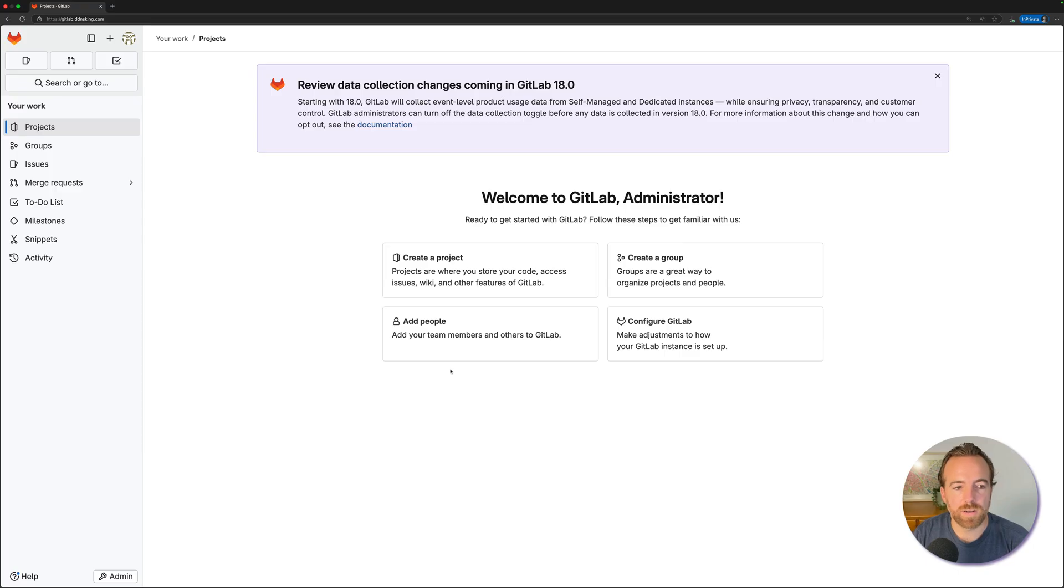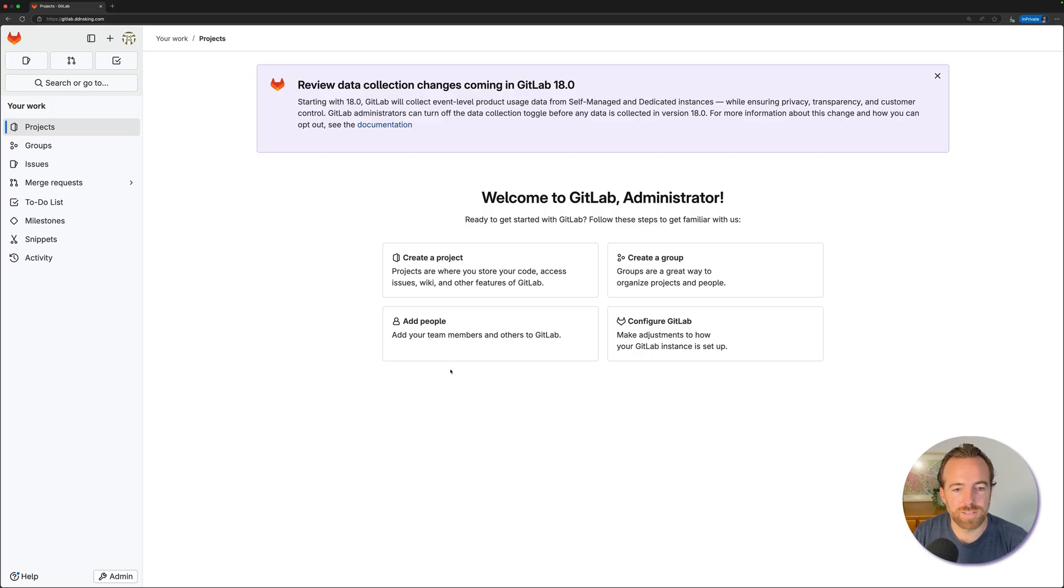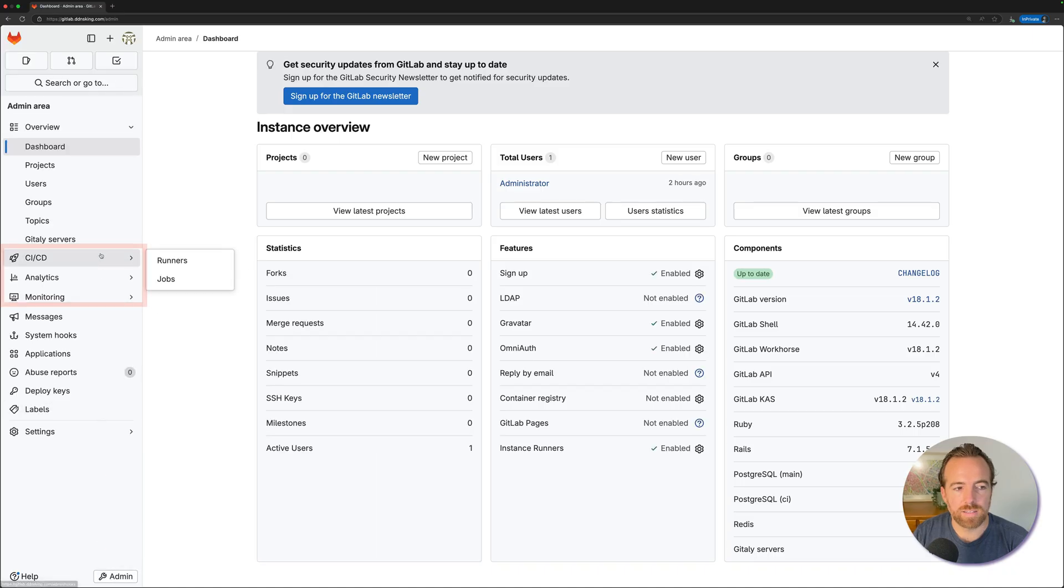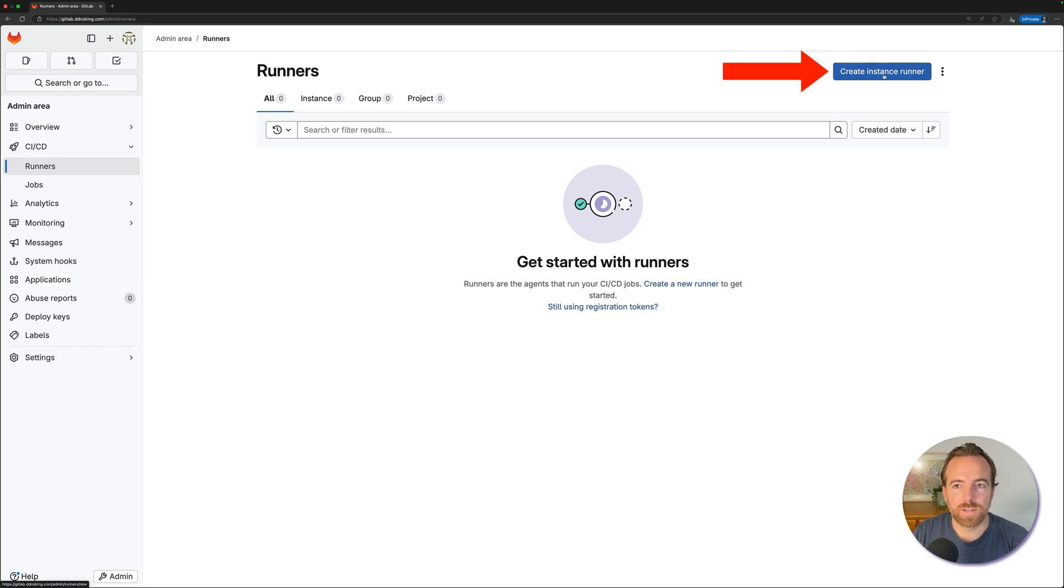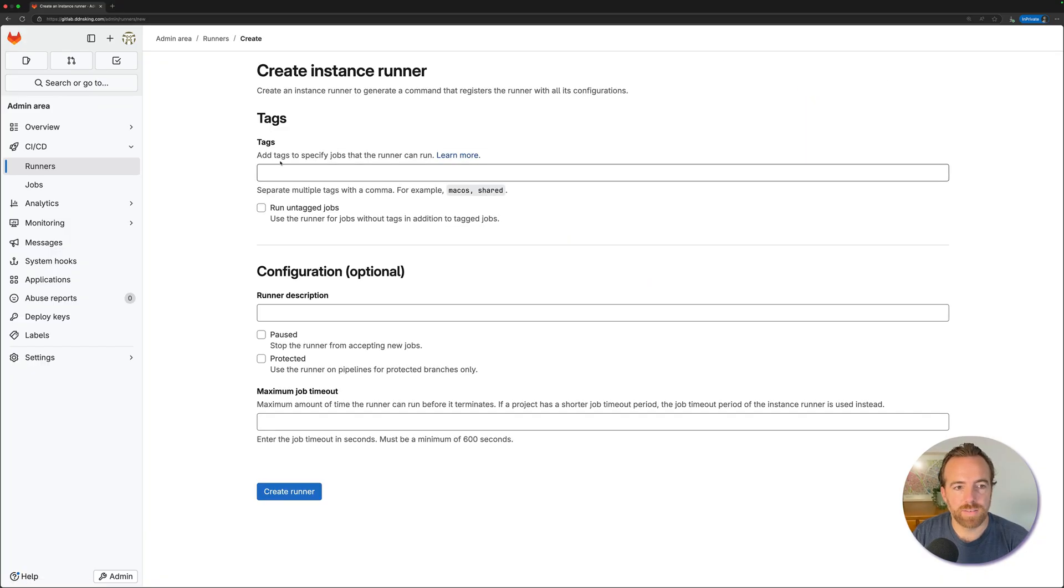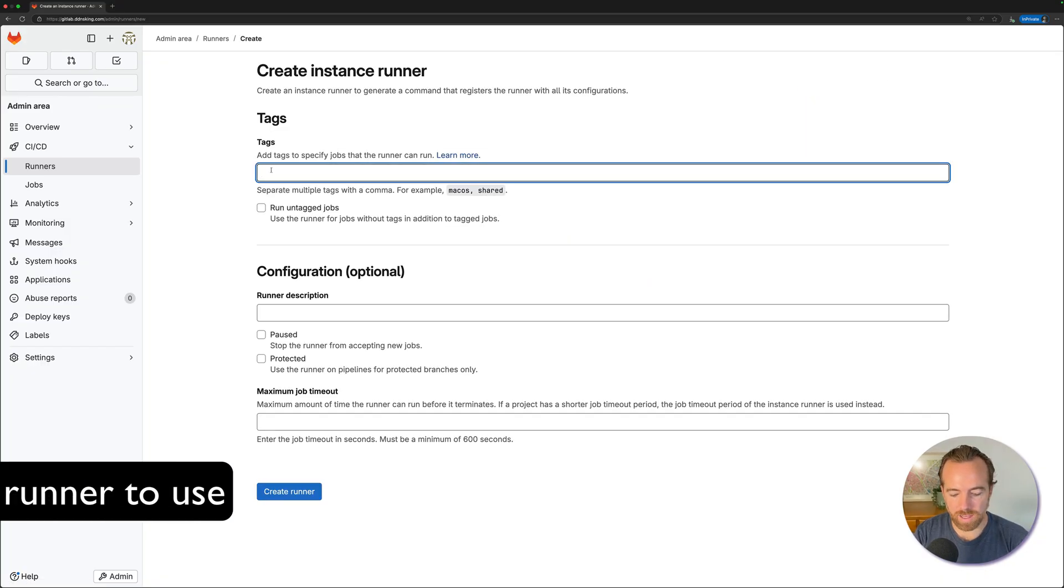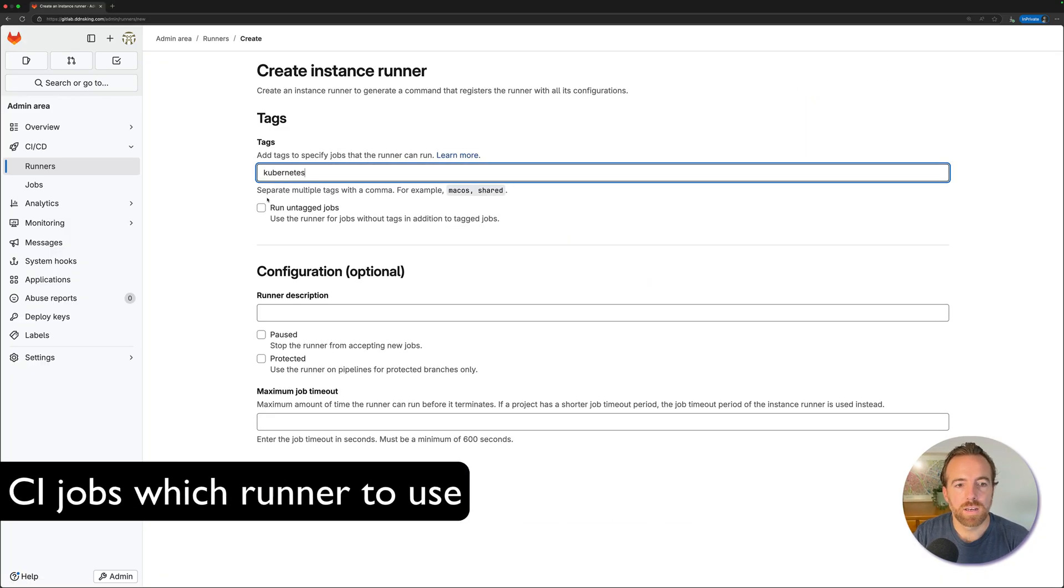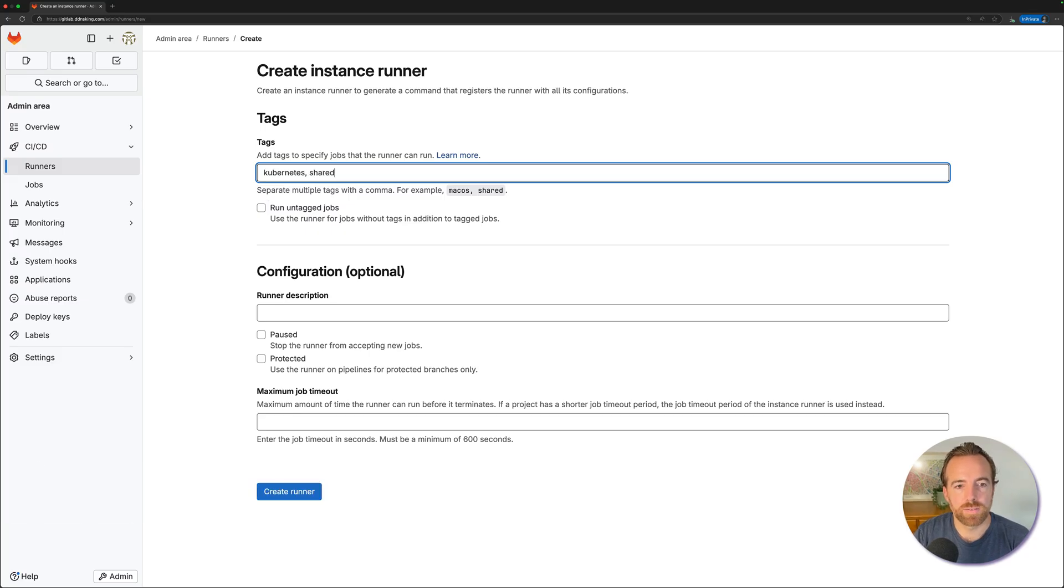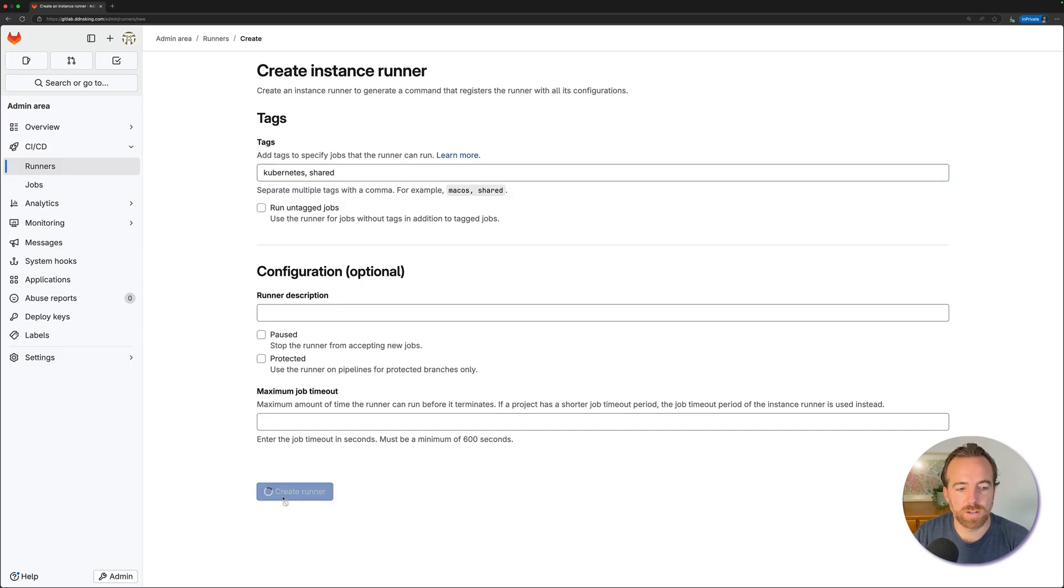We're starting off here in our GitLab UI, and if you haven't seen the previous video on installing a self-managed GitLab server, please see that. In the lower left-hand corner, let's click on admin, then CI-CD, and then runners. This is where we'll add our runner. Let's click on create instance runner in the top right corner, and give this runner a tag. Let's call it Kubernetes, and maybe shared as well, being that this can be a shared runner between all of our jobs in GitLab. That's all we'll do for now, and we'll click on create runner.